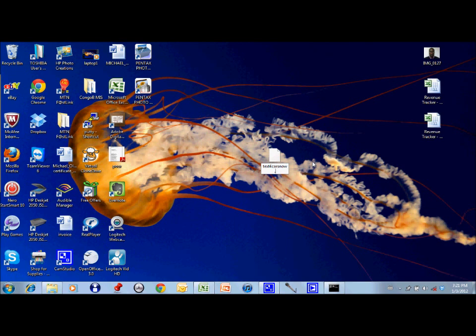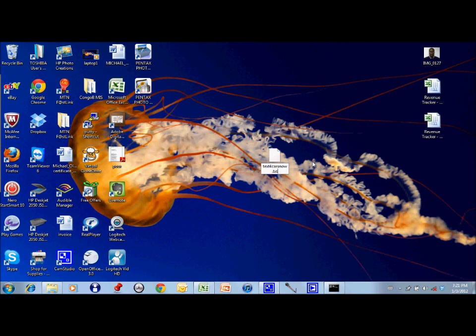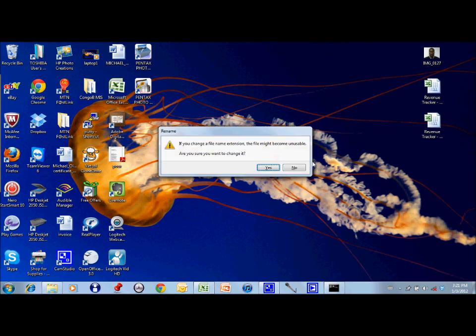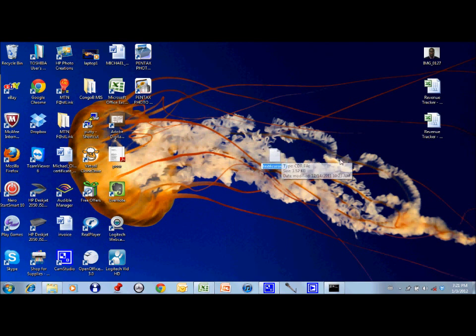Let's say I want to change it back to .txt. Now that that is done, it denies me the ability to change it from .txt to .cdr via the F2 rename option.